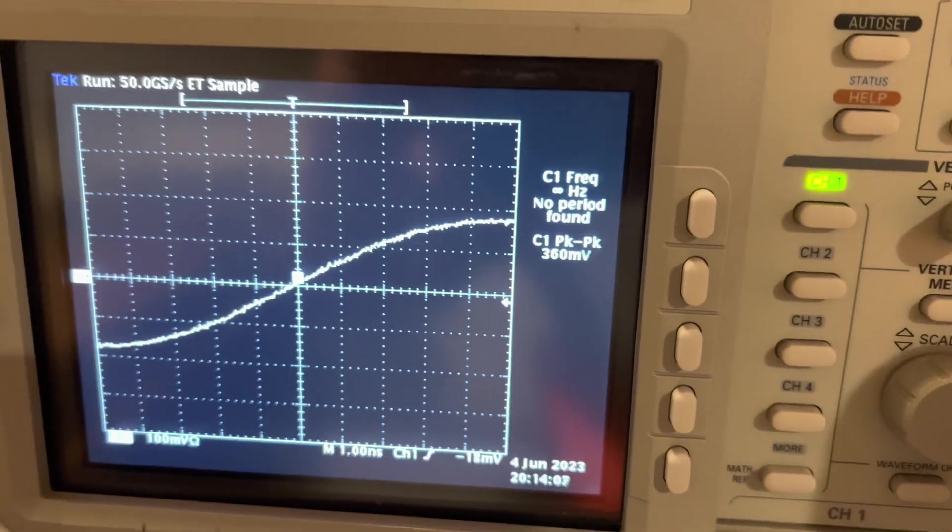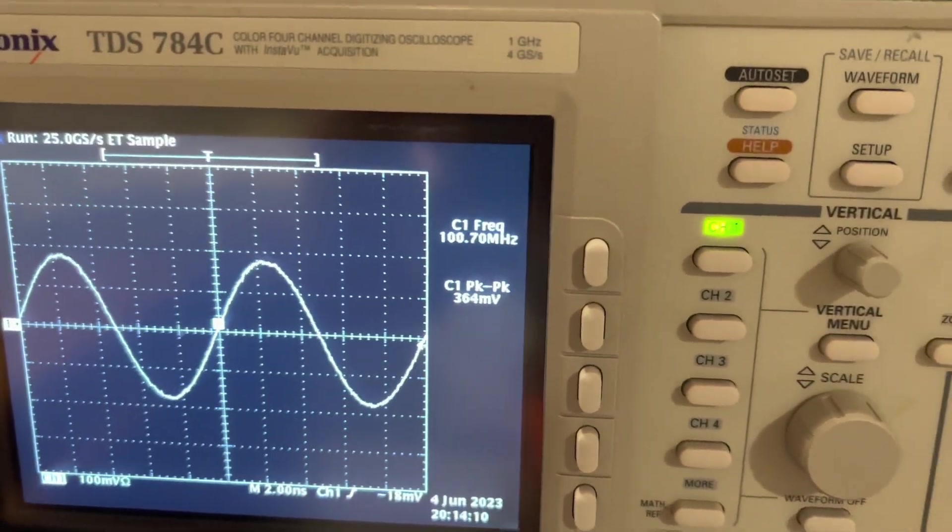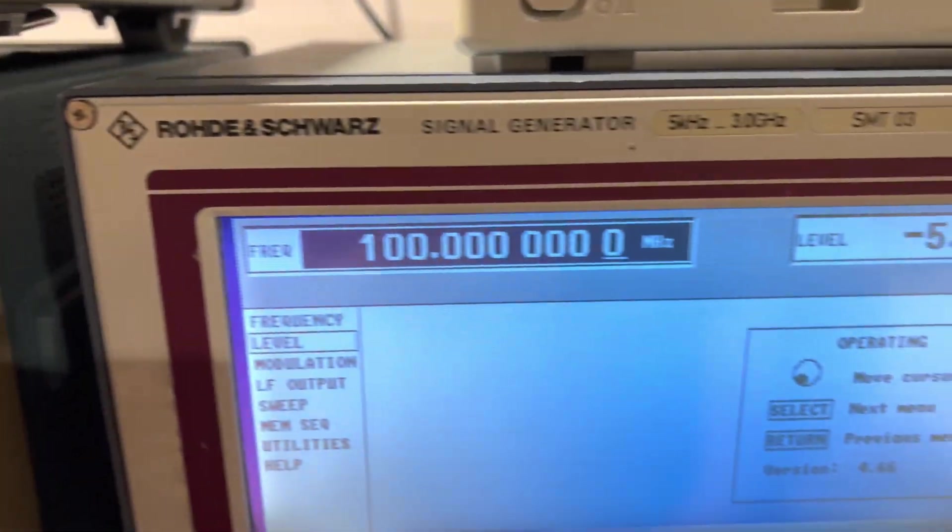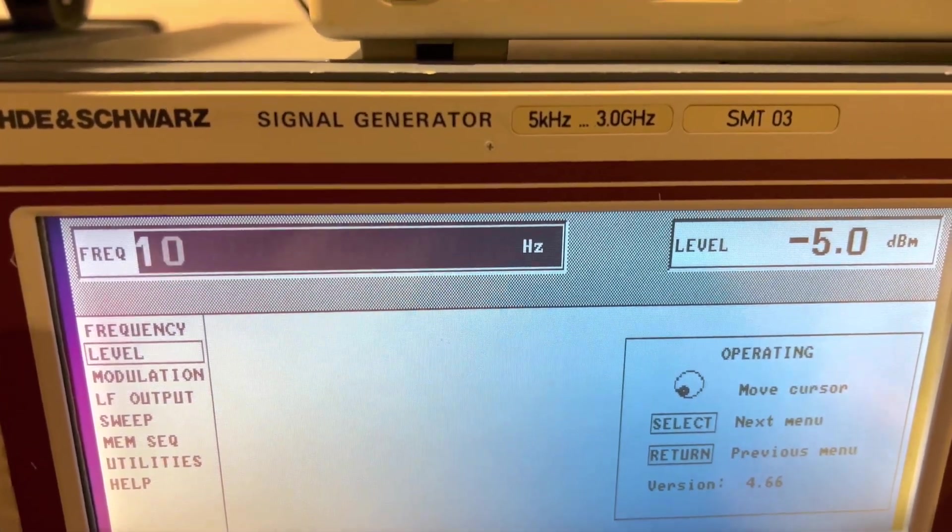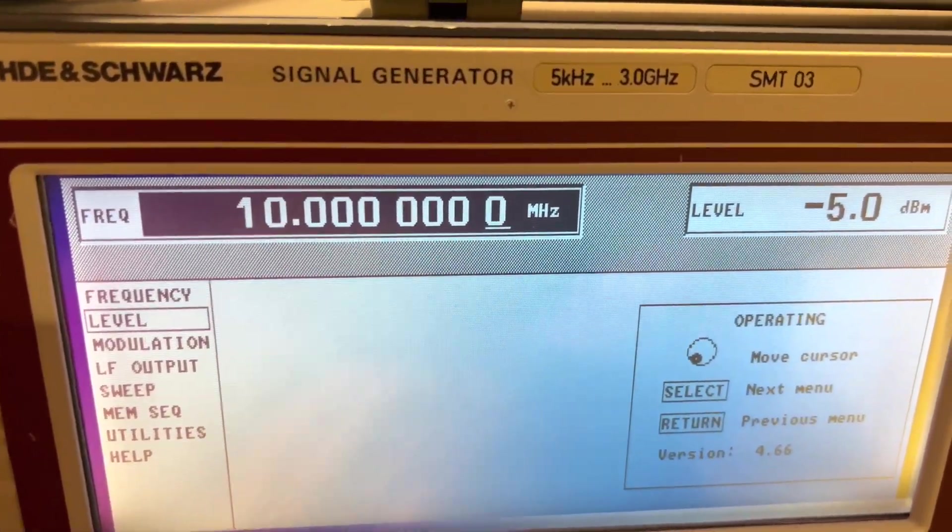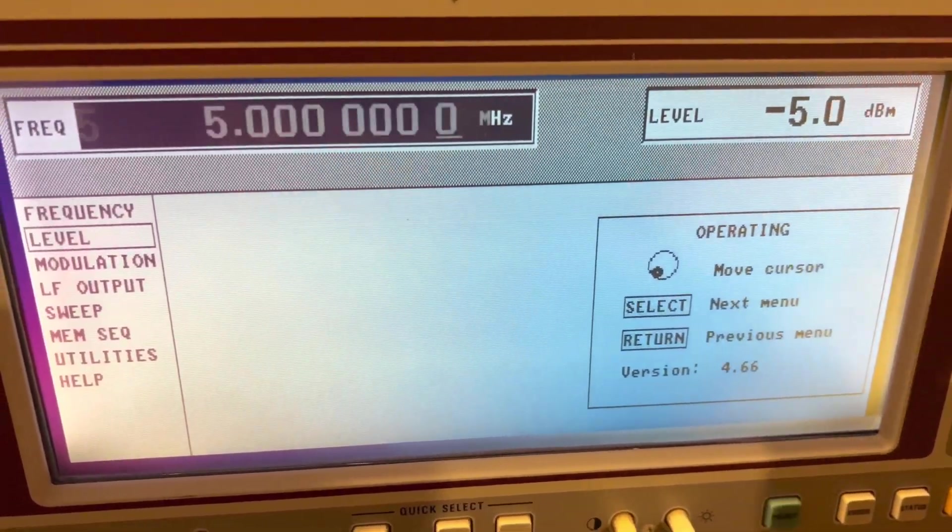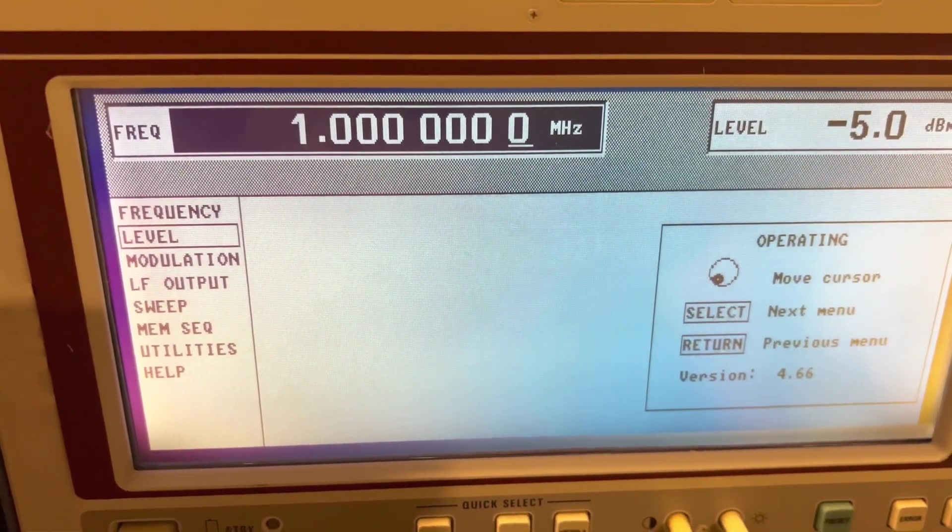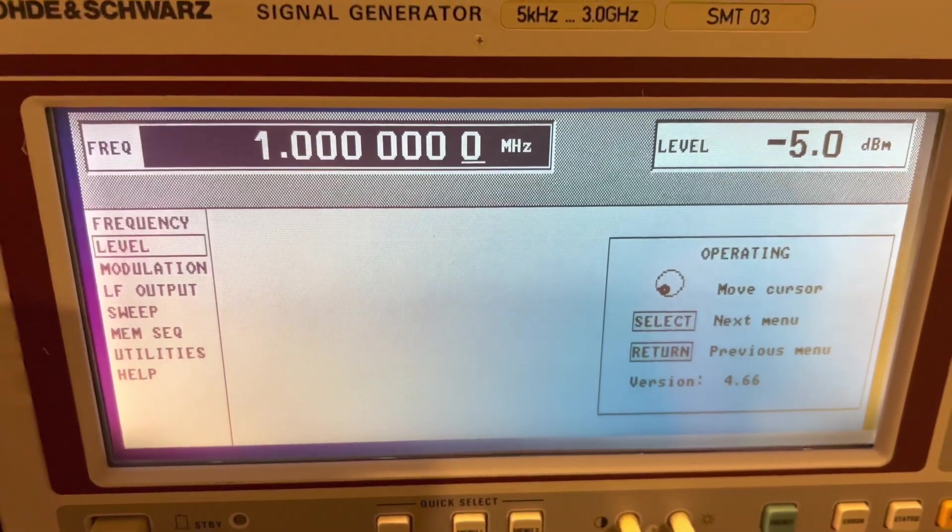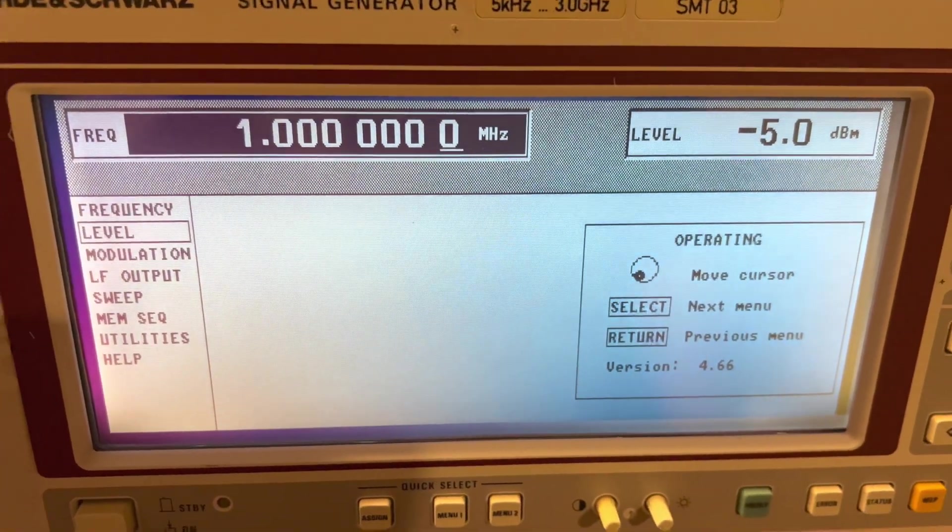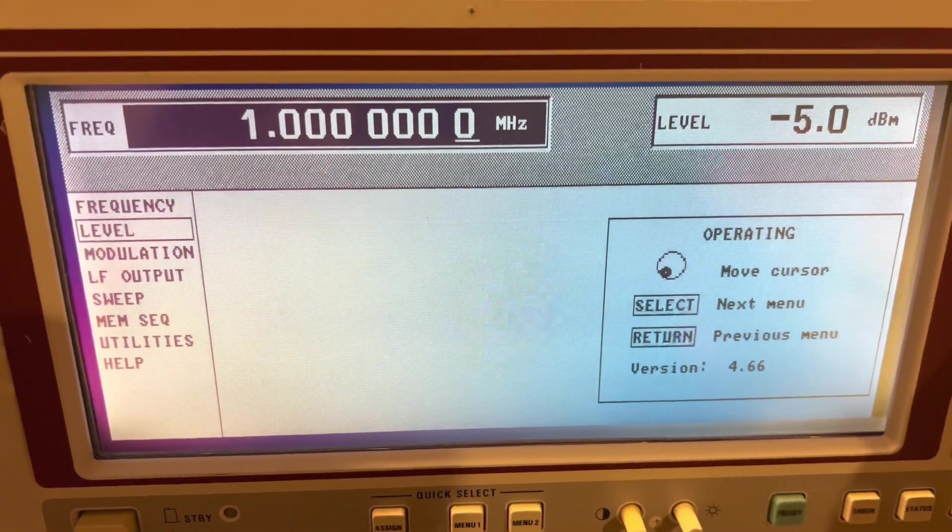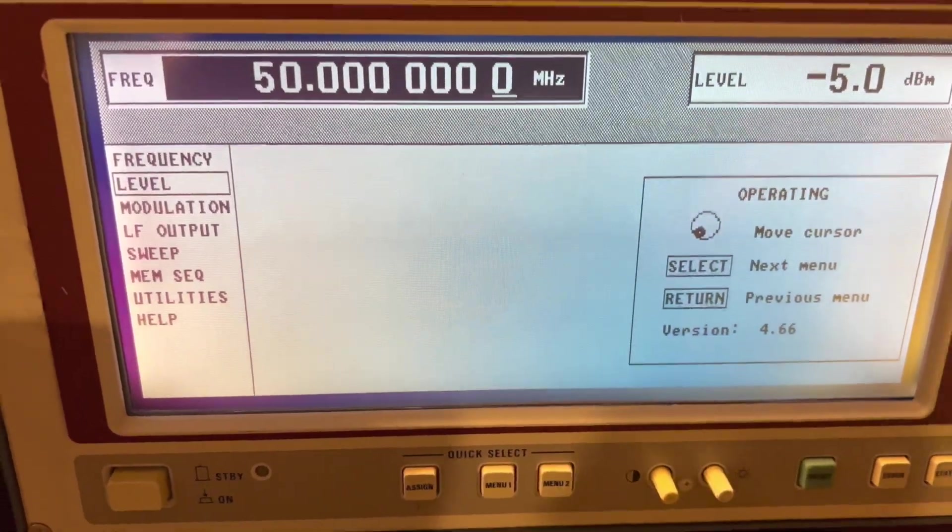If I go 100 megahertz, yeah, looking really good, and it works in all the ranges. 5 megahertz, 1 megahertz, no more ALC error. I had this thing running for quite some time already, so that definitely fixed the problem.